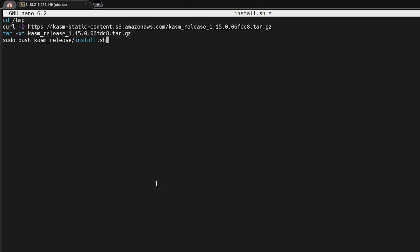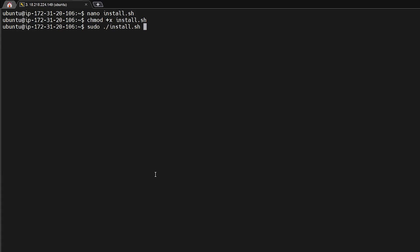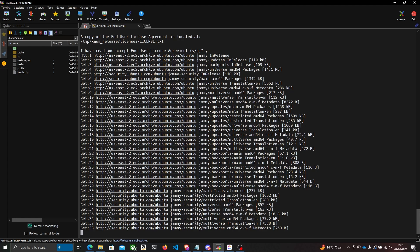I'll save it, make it executable using chmod +x install.sh, and then run it with sudo ./install.sh. This is going to install Chasm. I'll pause the video and be back when the installation is done.